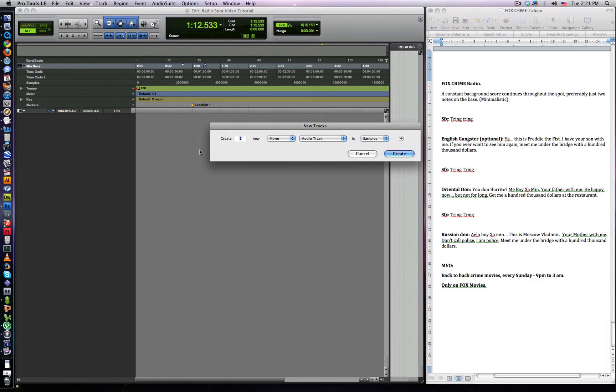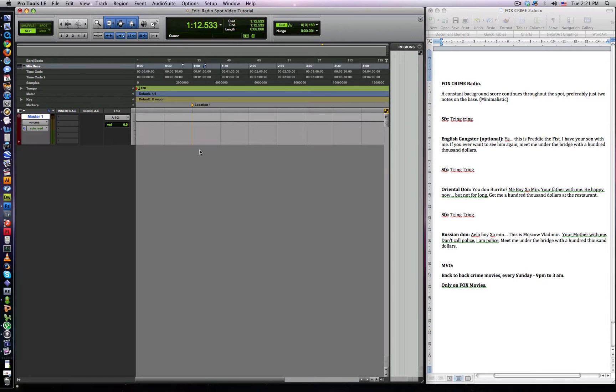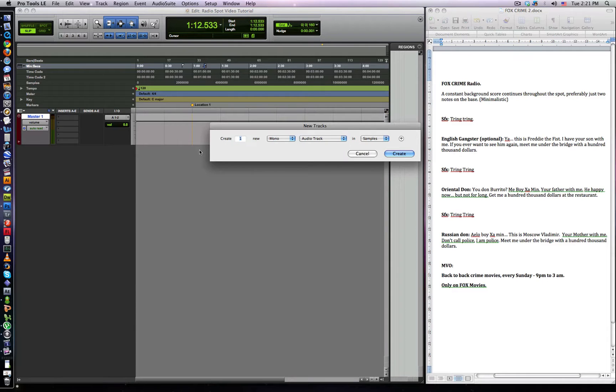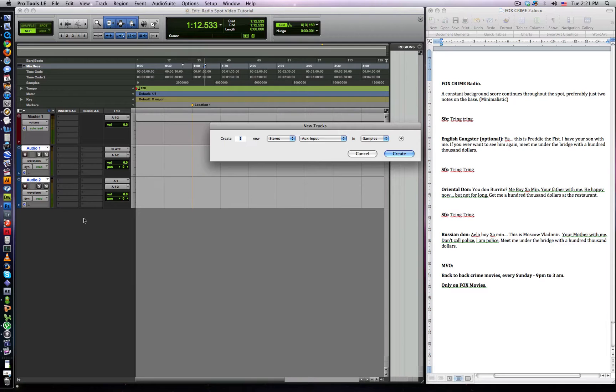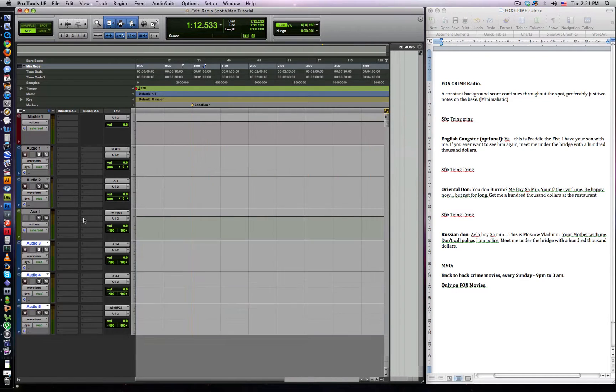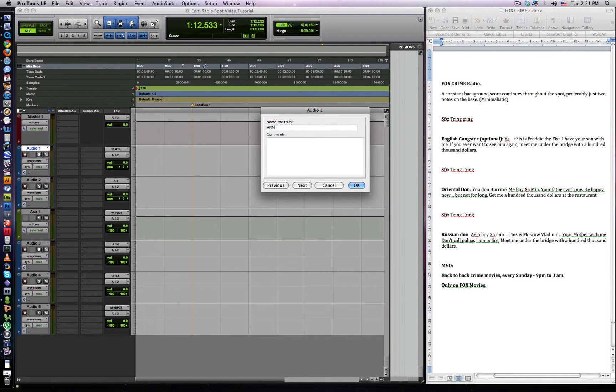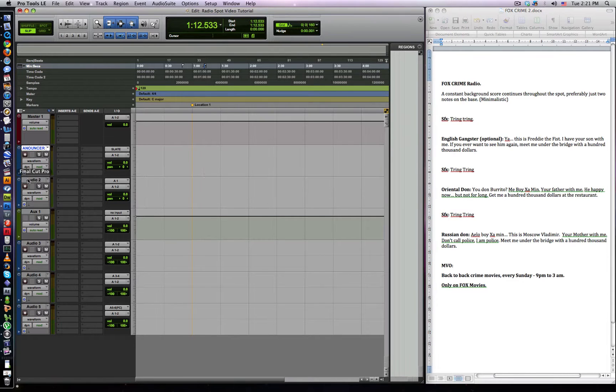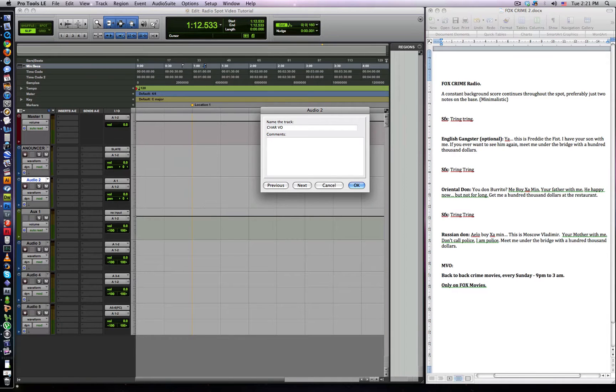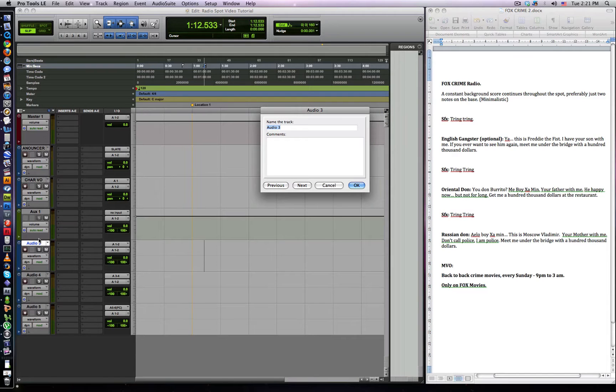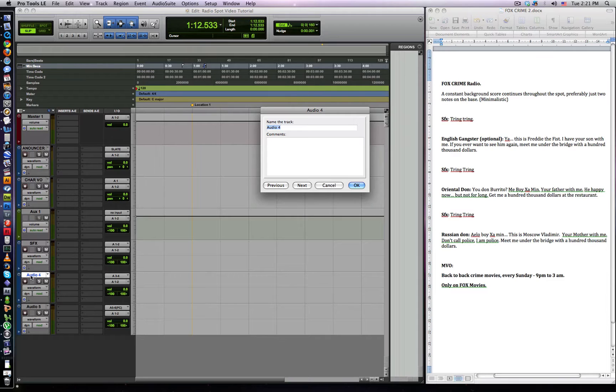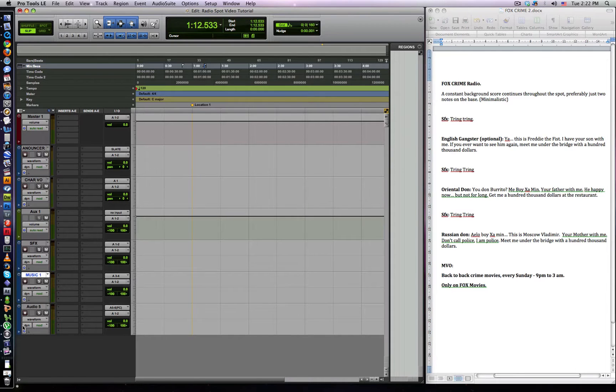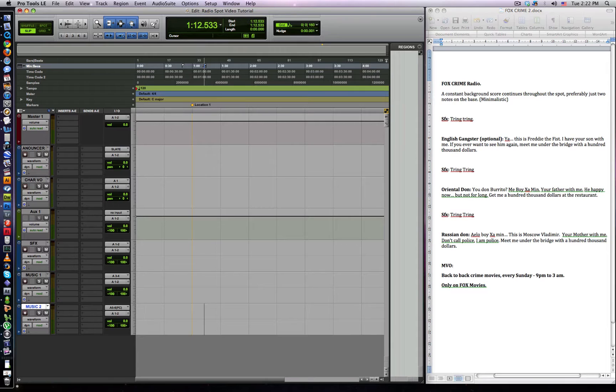So first thing we want to do is add a master fader. We want to add two mono tracks. We want to add an auxiliary track. And then we want to add three stereo tracks. So I'm going to label these now. This is going to be our announcer VO. This is going to be our character VO. This is our auxiliary. This is going to be sound effects. This is going to be music one, music two.